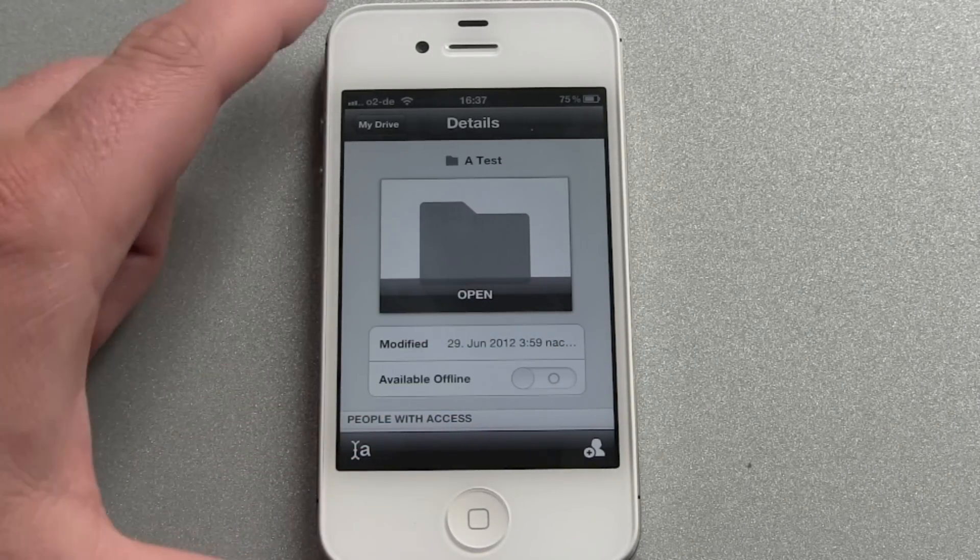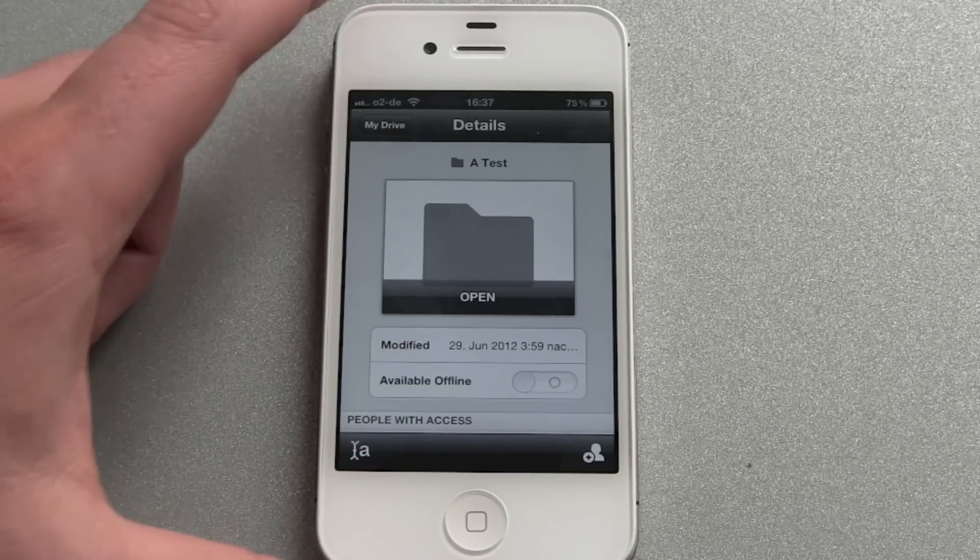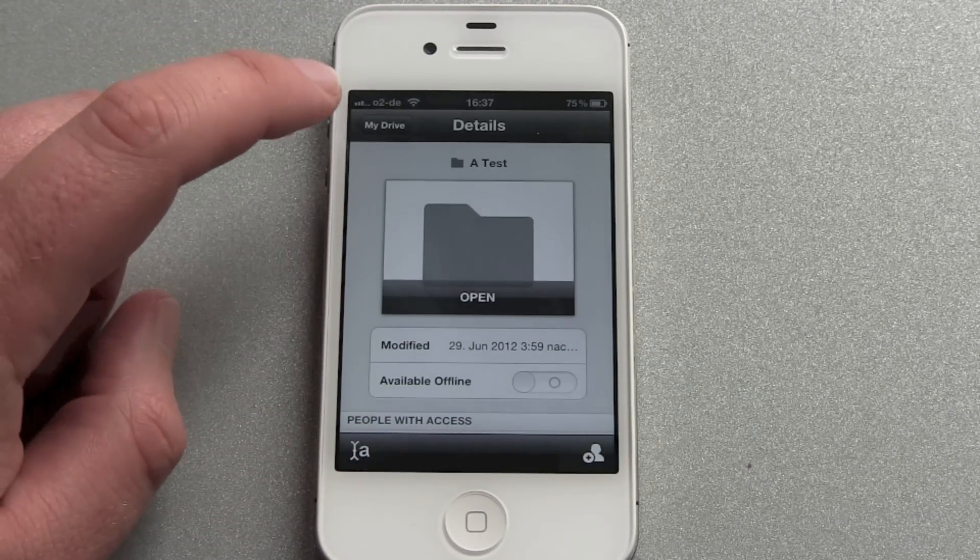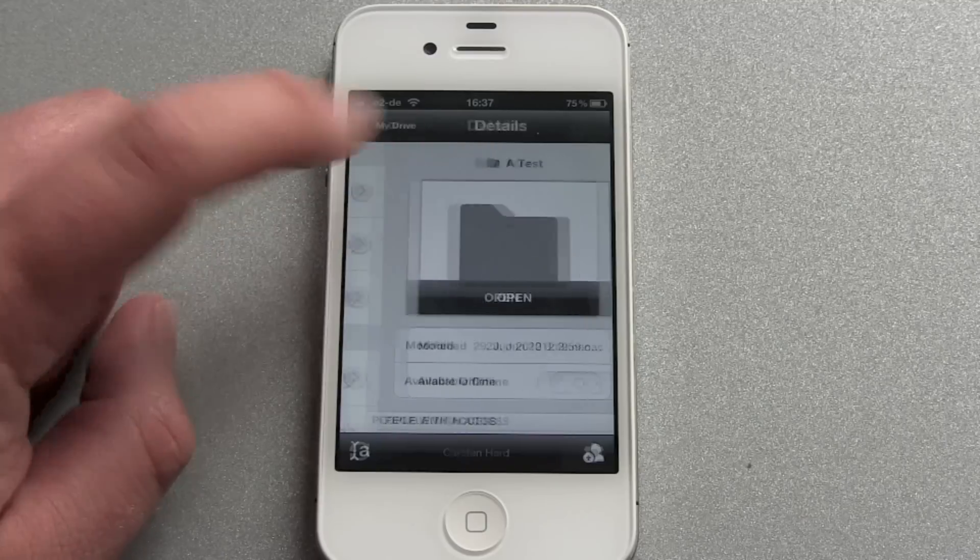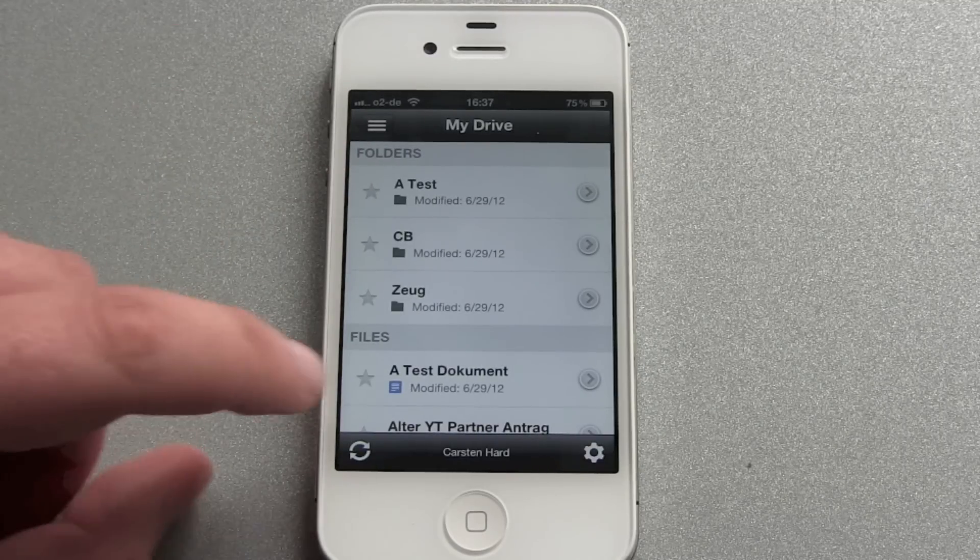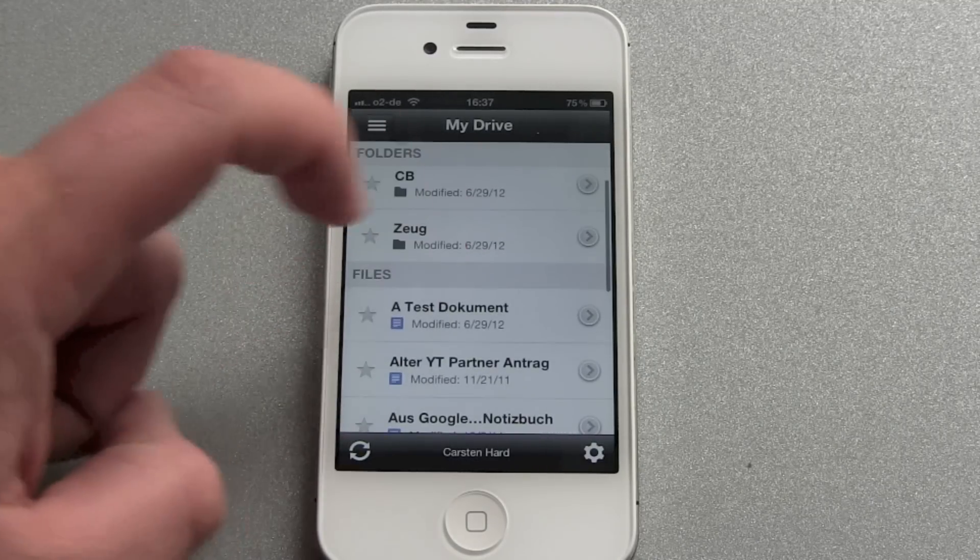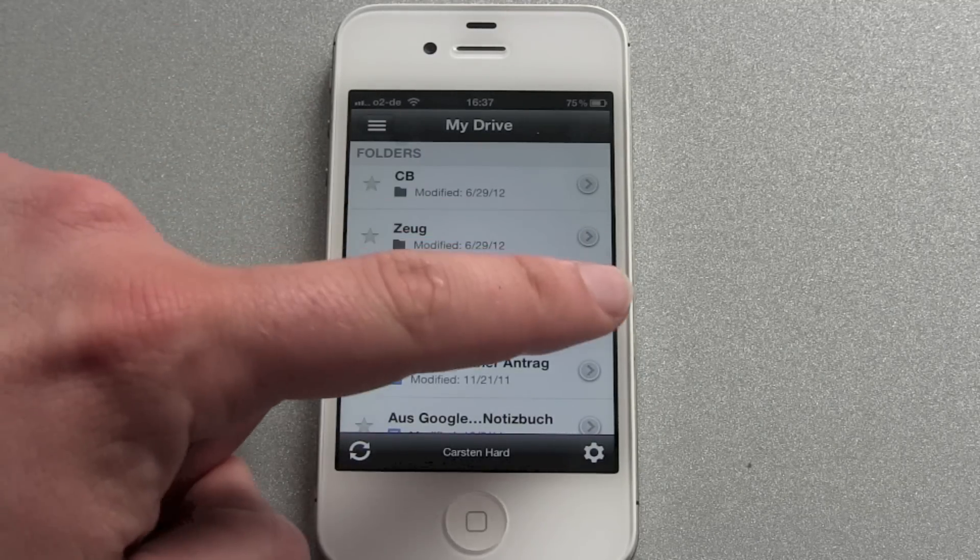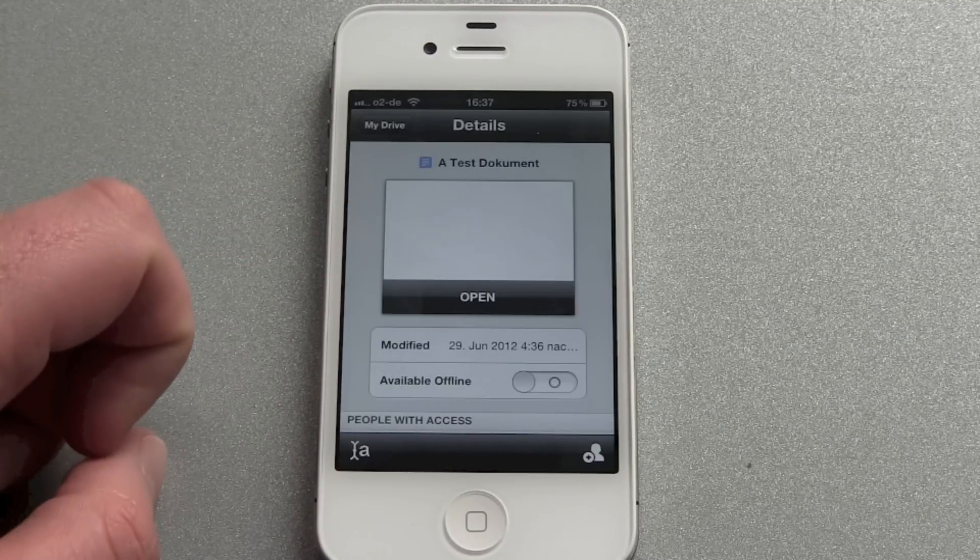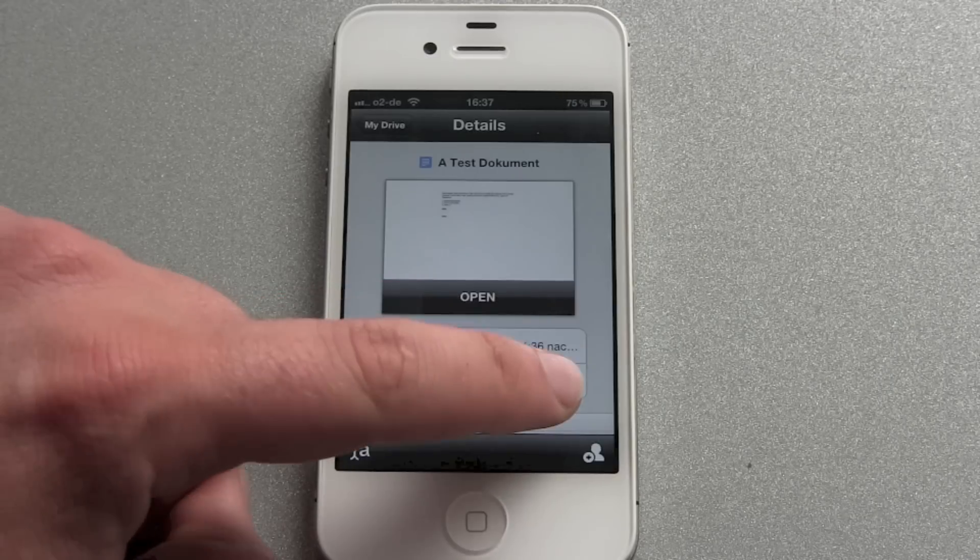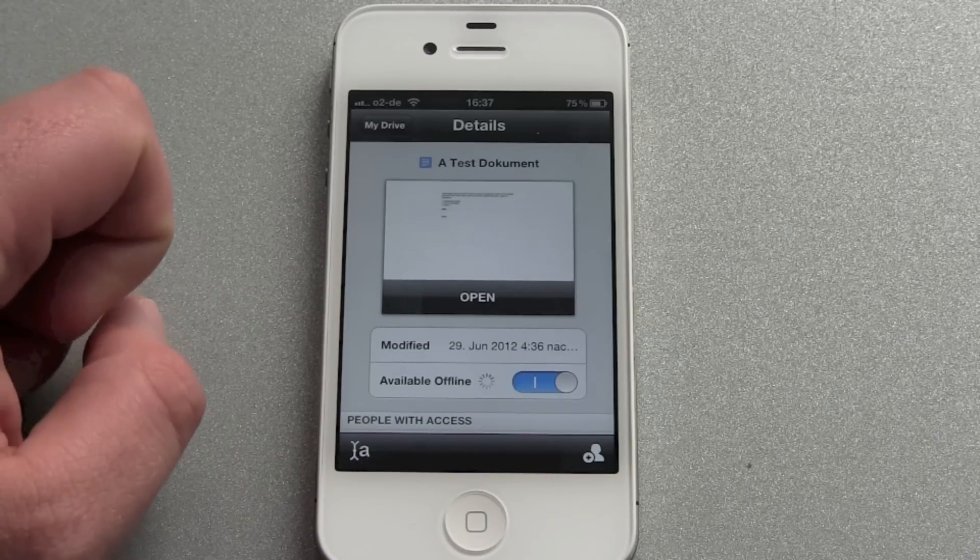No, you can't make your whole folder offline available. You just can make single files available offline. So let's do this.